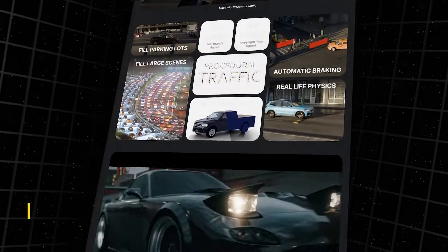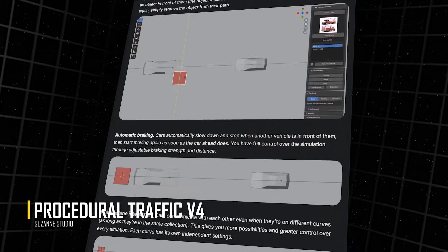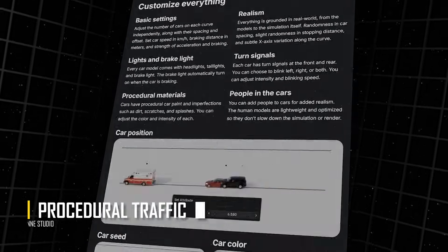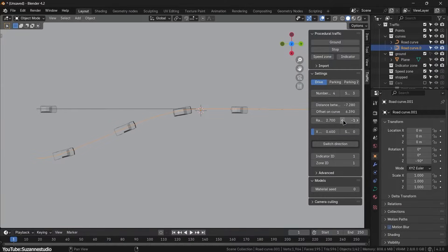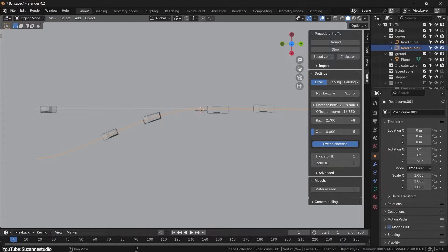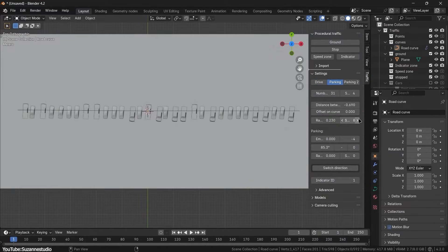Next I'm gonna talk about Procedural Traffic, which is another add-on that got an update. Well, it automatically simulates traffic in your scene. You will define the roads and it spawns and animates vehicles following those paths, handling things like lane switching, stopping distances, and even parking.